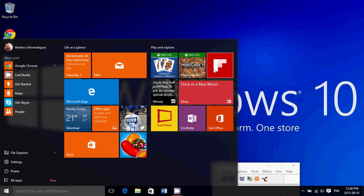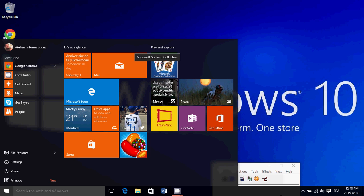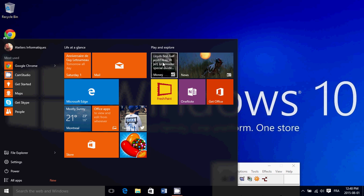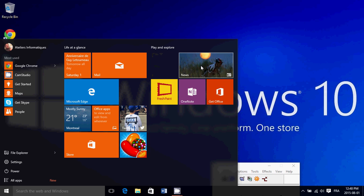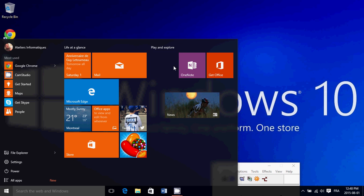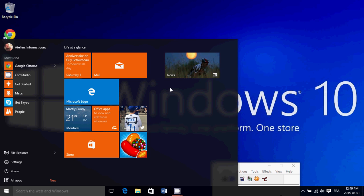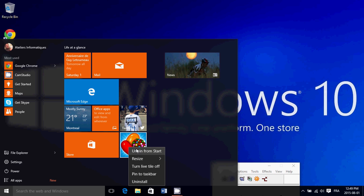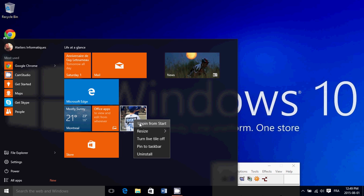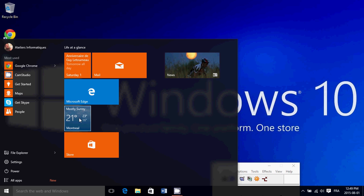So here I go: unpin, unpin. I'll unpin Money. News I want to keep, so I'll put it here. Fresh Paint—nope. OneNote—nope, I've got Office already. Here's Candy Crush that I'll remove. This one is a tile for Twitter. I'll unpin that because I don't use the Twitter app; I prefer going on the website. Phone Companion I'll remove.